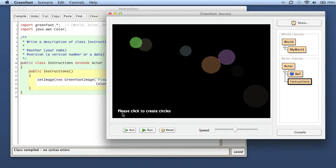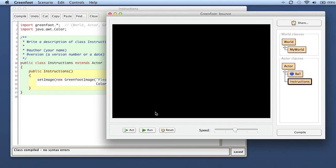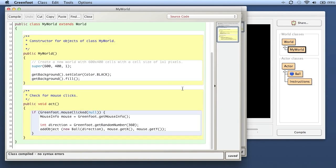So this is how you can create an actor that has text as its image - that is how you show text on your screen. At the moment I have interactively put this in, but when I reset it will be gone. I can also do that programmatically in the constructor of my world.